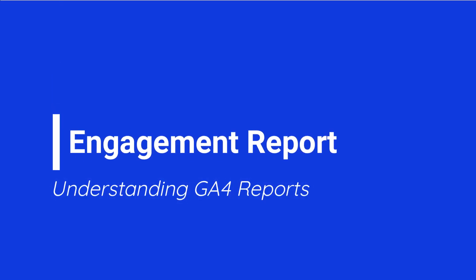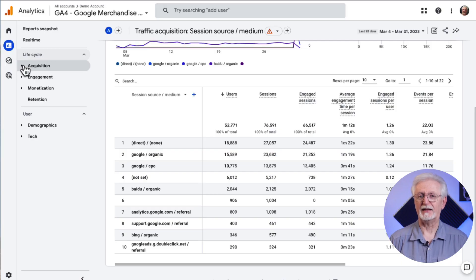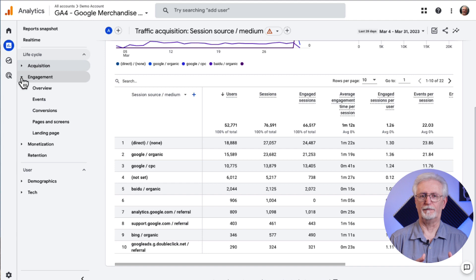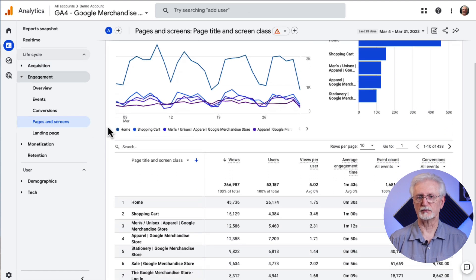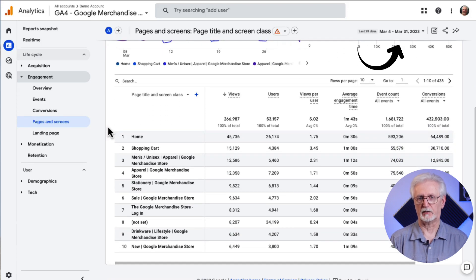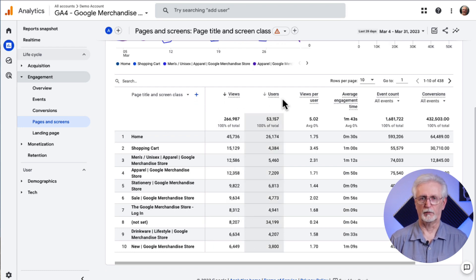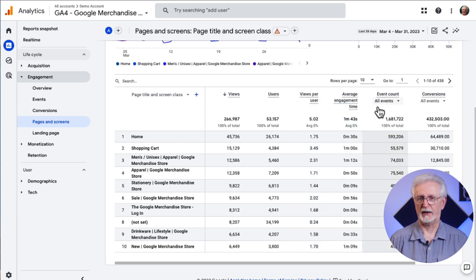When it comes to finding out what your visitors are doing while they're on your site, you'll want to look at the Engagement Report. This is where you can see the events your visitors trigger, conversions they've completed, and pages they visit. One of the most helpful reports for beginners is Pages and Screens. In this report, you'll see all the pages visited within the selected time period — including views, number of users, views per user, average engagement time, event count, conversions, and total revenue generated. You can use that data to see which pages get the most views, how much time visitors spend, and whether conversions are occurring.